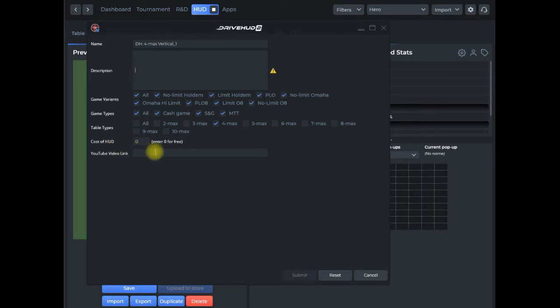And then the cost of the HUD. If you put zero, it'll be listed in the free HUD store available to any DriveHUD users. If you put a price, then it'll go onto our website as well as within the DriveHUD 2 integrated HUD store.